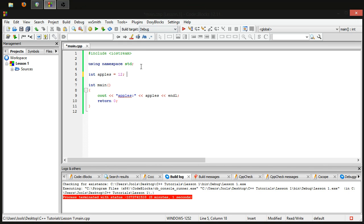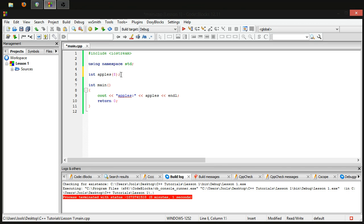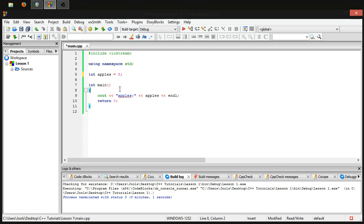There is another way to initialize variables that I never see anyone do — it's really unusual practice, but I'll mention it for completeness. You can declare an integer by putting regular brackets after the variable name with the value inside, like 'int apples(8);'. This does exactly the same thing as 'int apples = 8;'. It is perfectly acceptable syntax, just very odd.